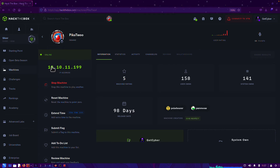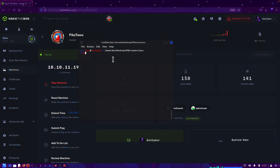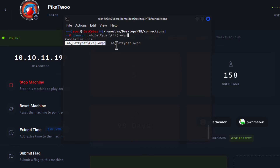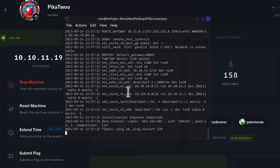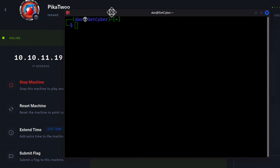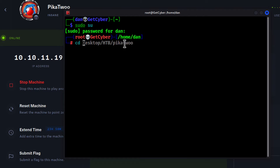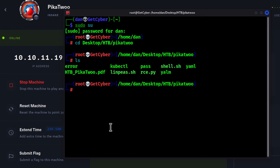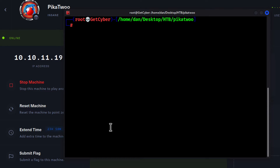I can see that I'm connected to the box. I type `openvpn lab_getcyber` and connect. I put that terminal aside and use my main Terminator terminal. I do `sudo su`, enter the password, then `cd desktop/HTB/Pikachu`. I'm in the Pikachu folder — I've been working on it for a while. I have the user flag, but not the system root.